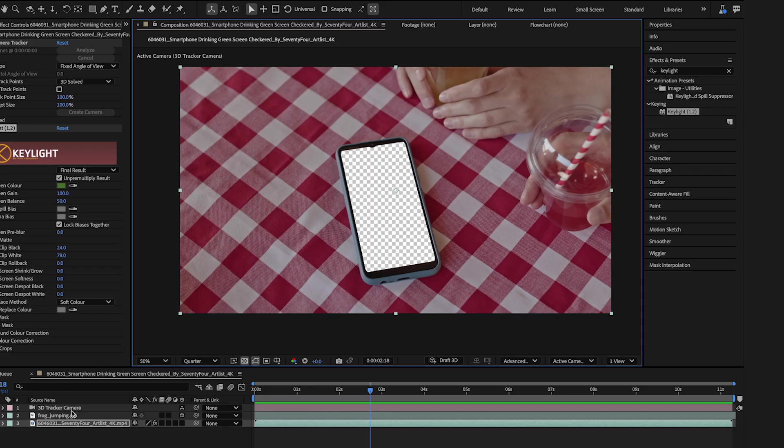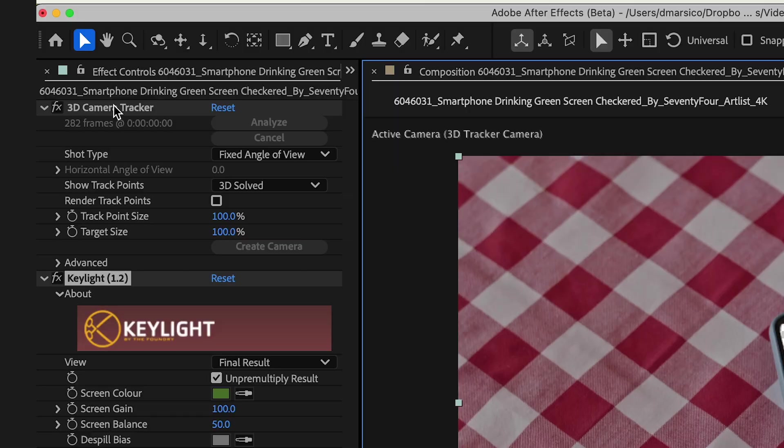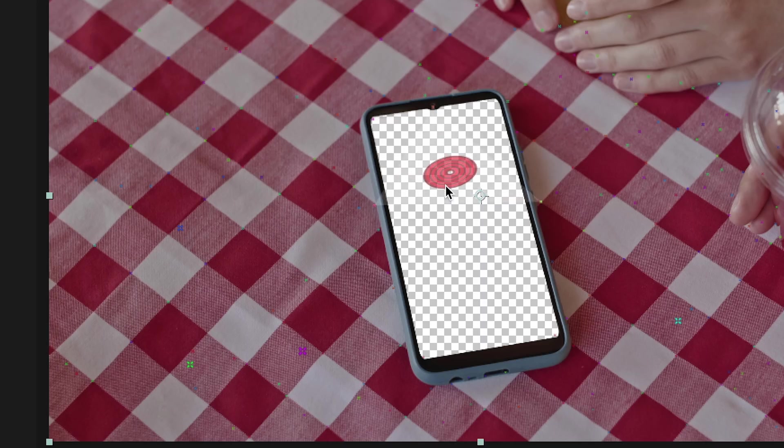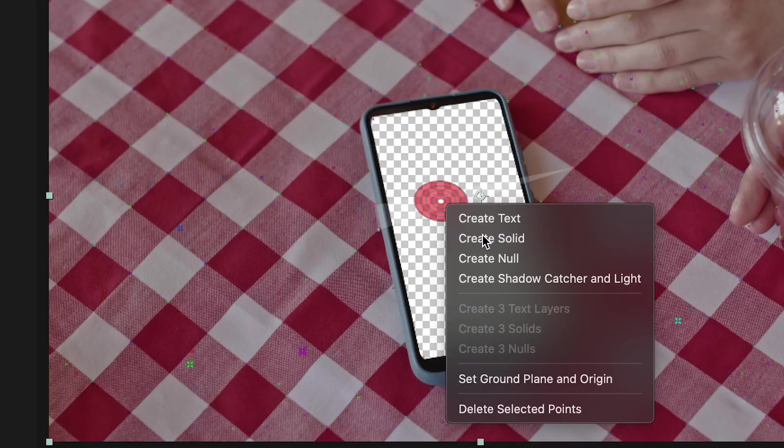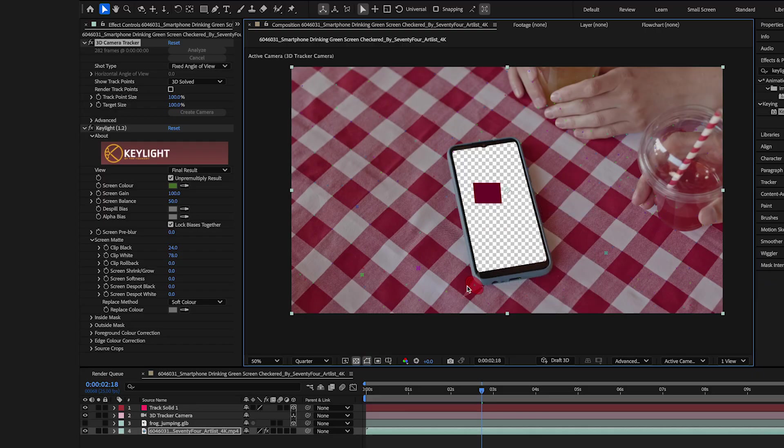Now with the same layer selected, I'll select my 3D Camera Tracker. And I'll pick a tracking spot in the screen area. I'll select Create Solid.